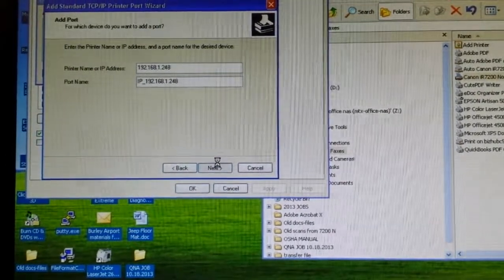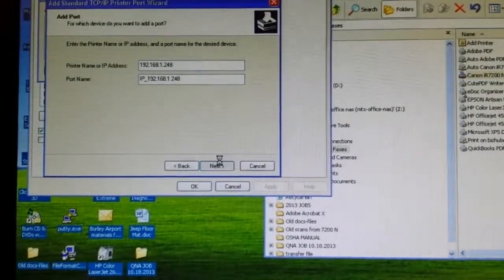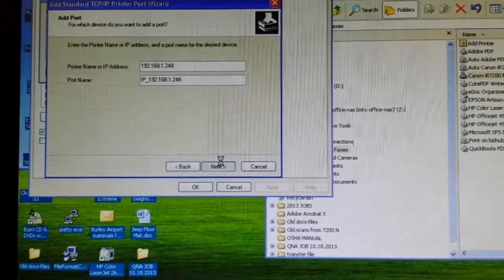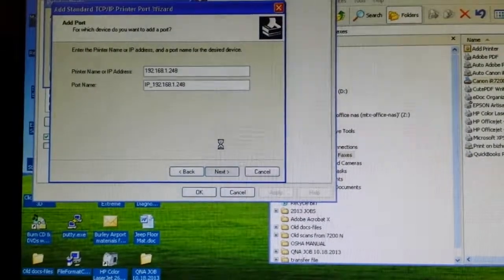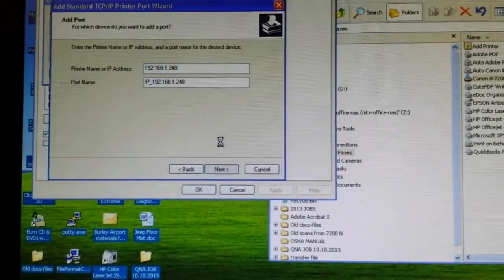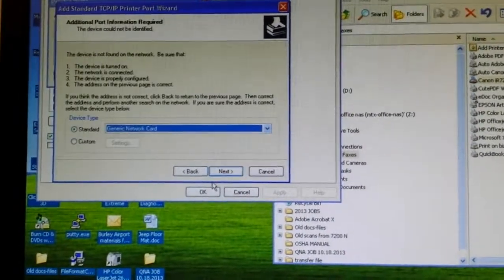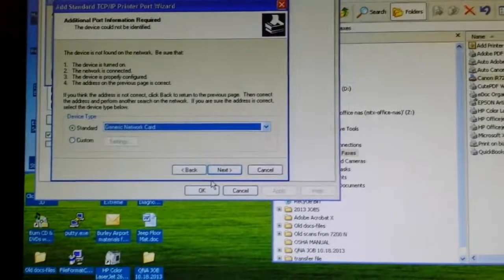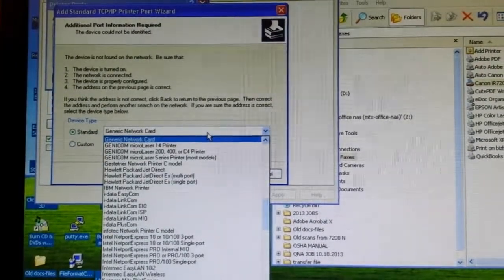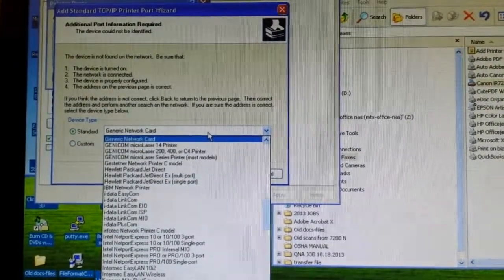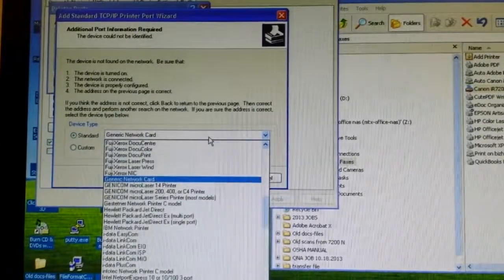Enter it, click next. It's taking a minute because it's not finding the printer.